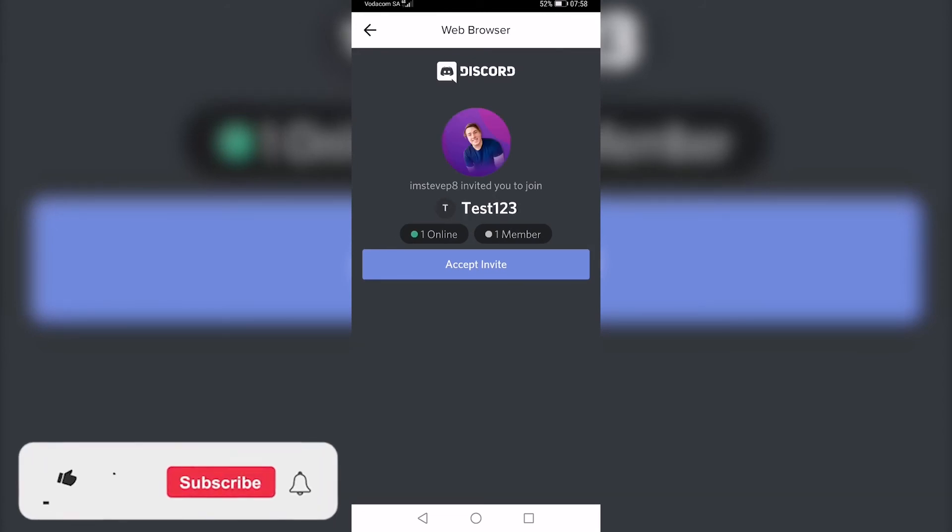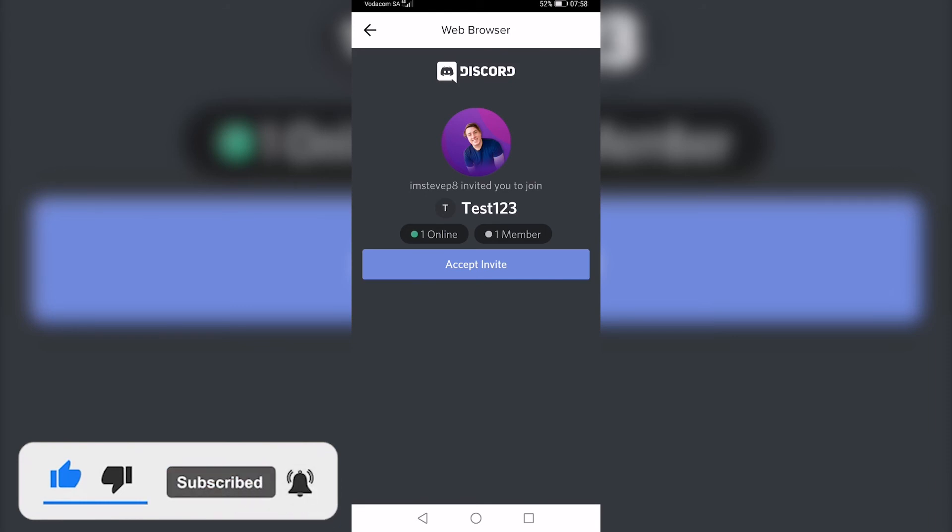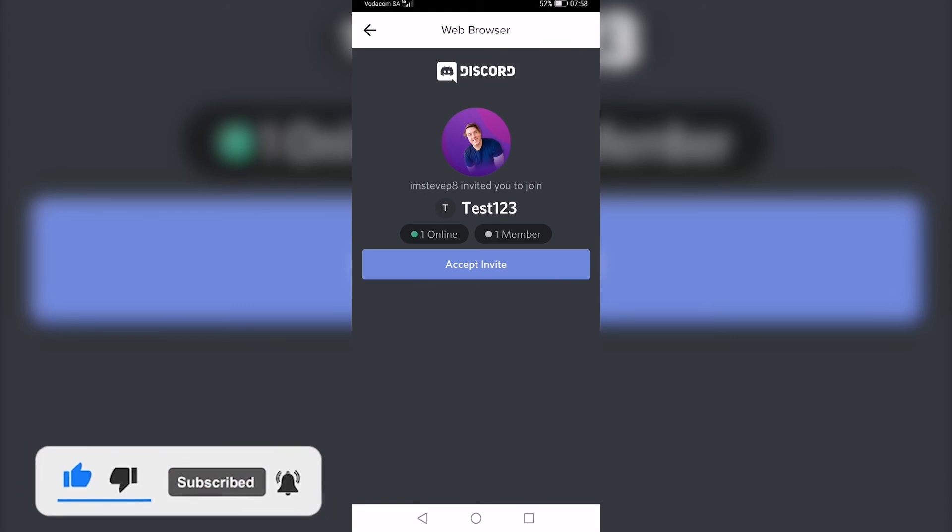If this video helped you out, make sure to hit the like button and subscribe for more. Take care.